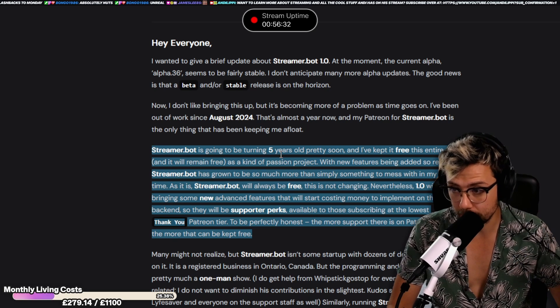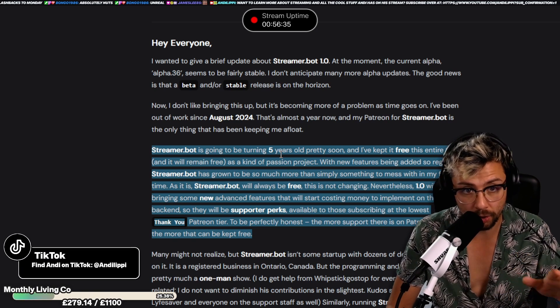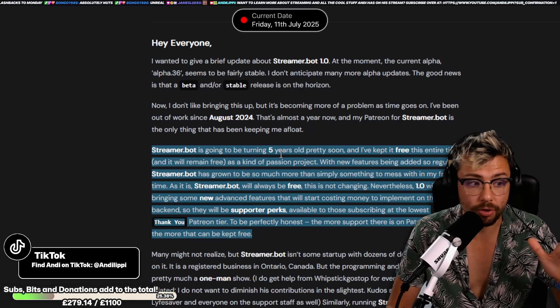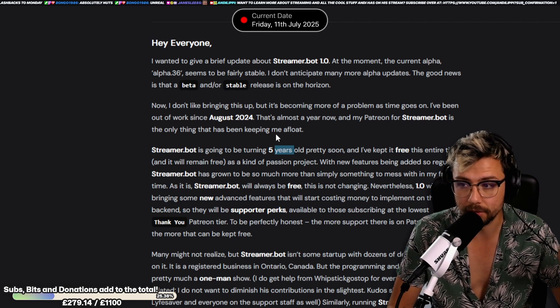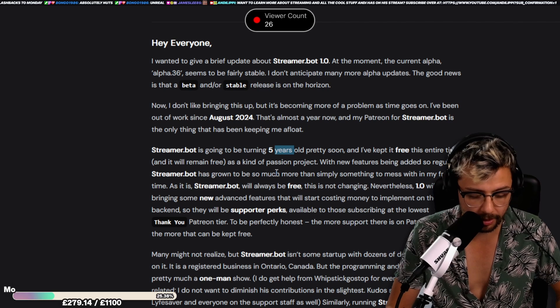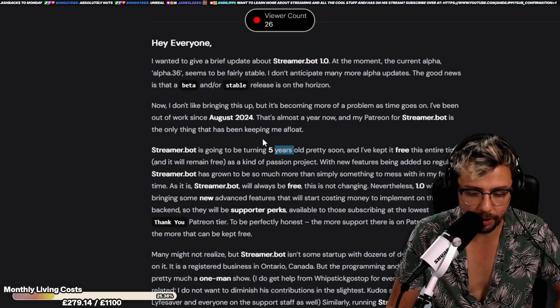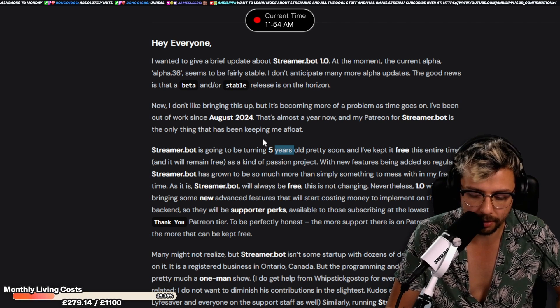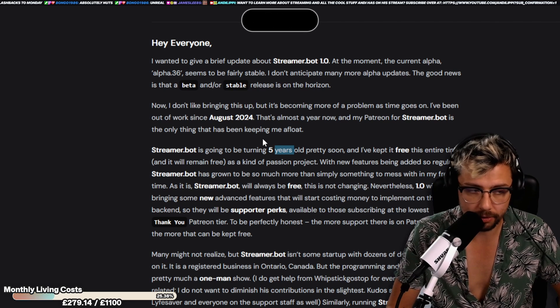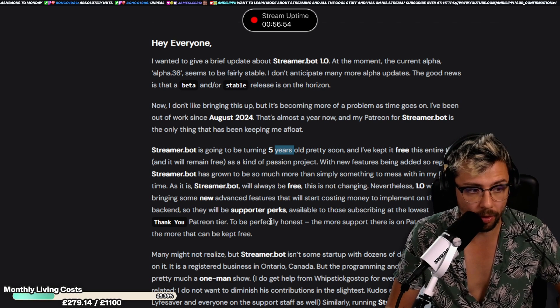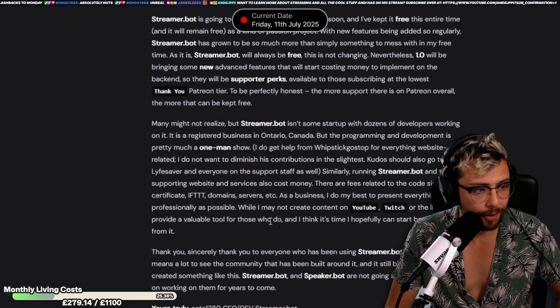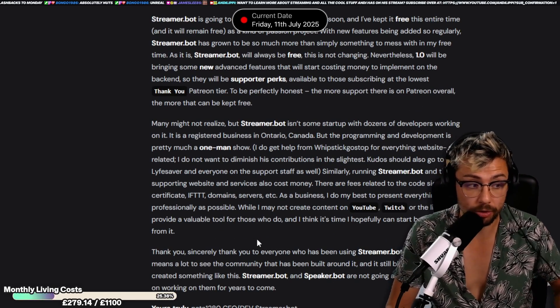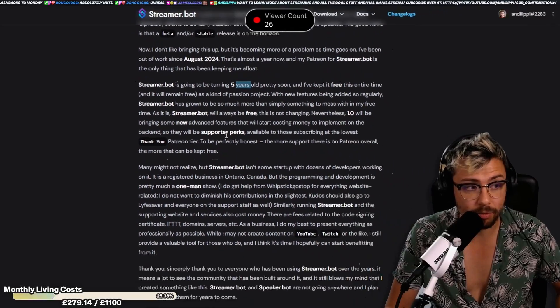I was one of the first if not the first content creator to cover stuff on StreamerBot. Those life and Nate really hooked me up and I hooked them up. It was a win-win scenario and they've gone from strength to strength. It is crazy to think that where we are today is wild and I owe them so much.